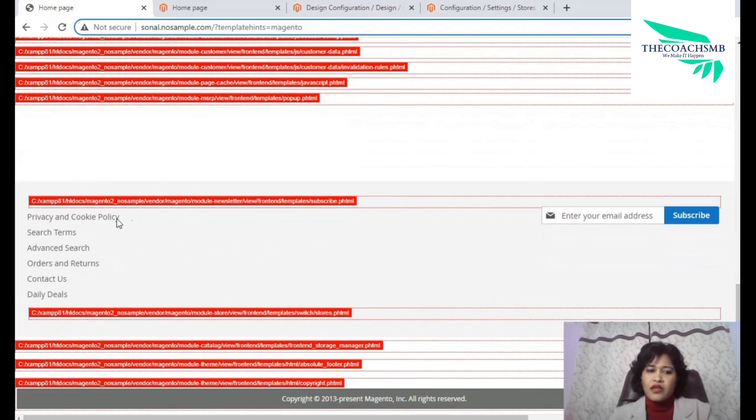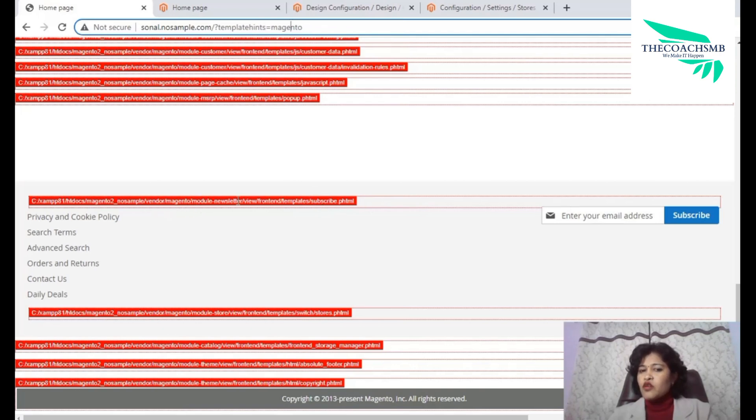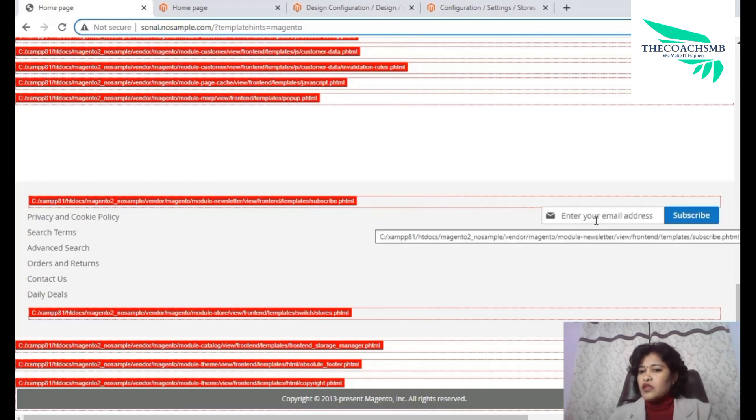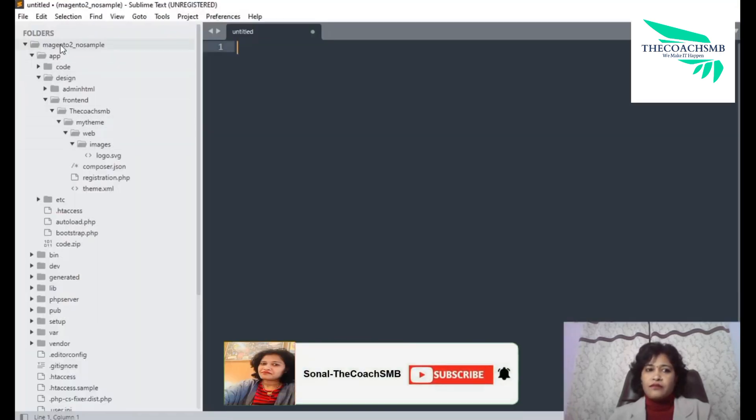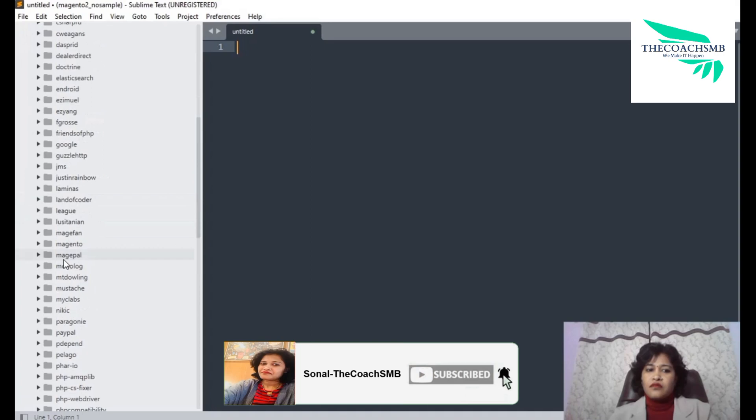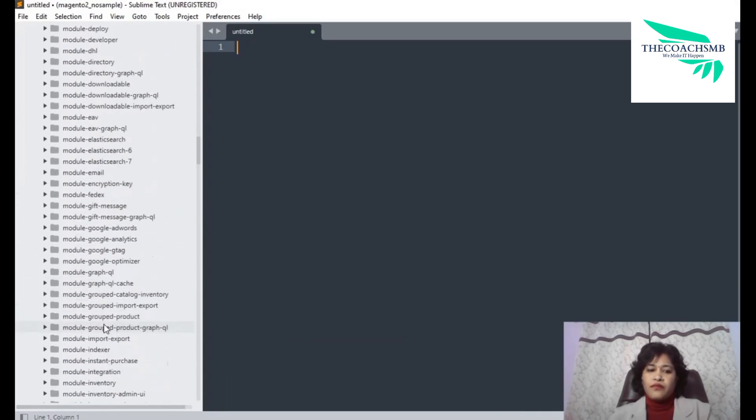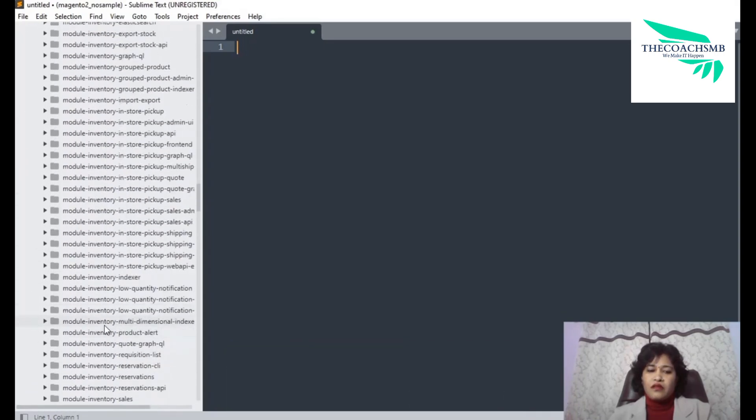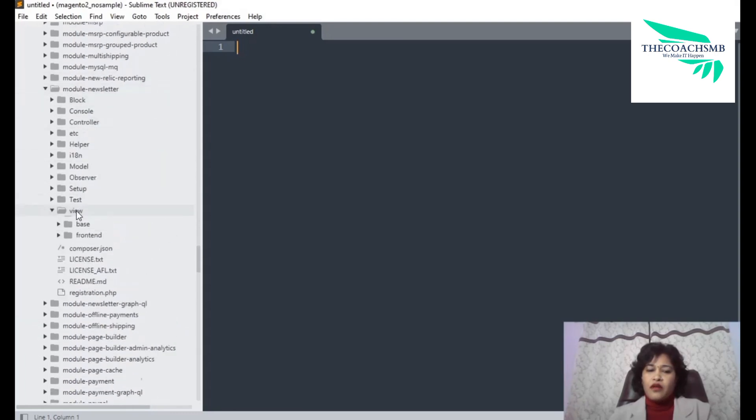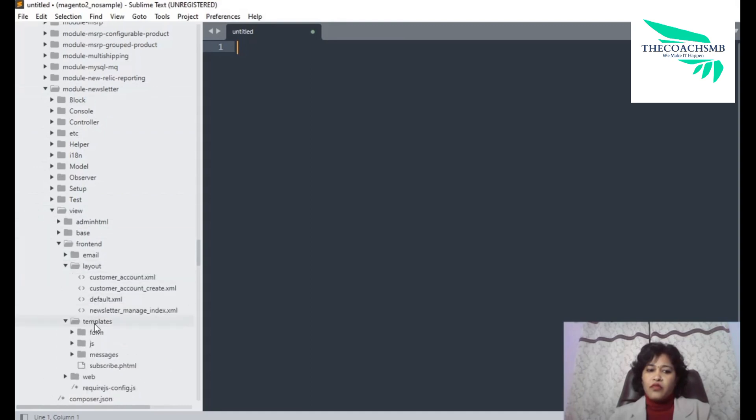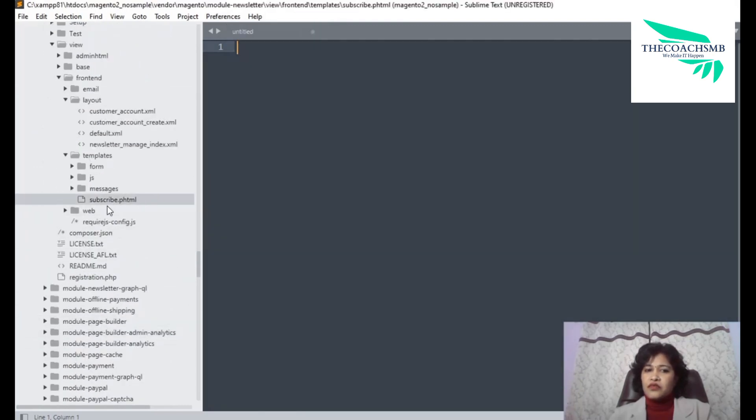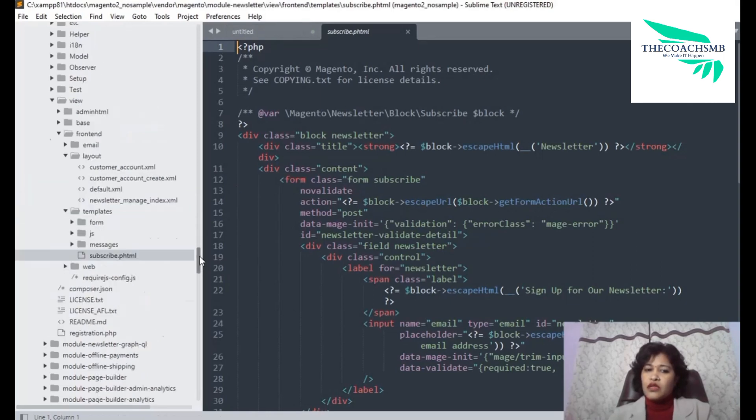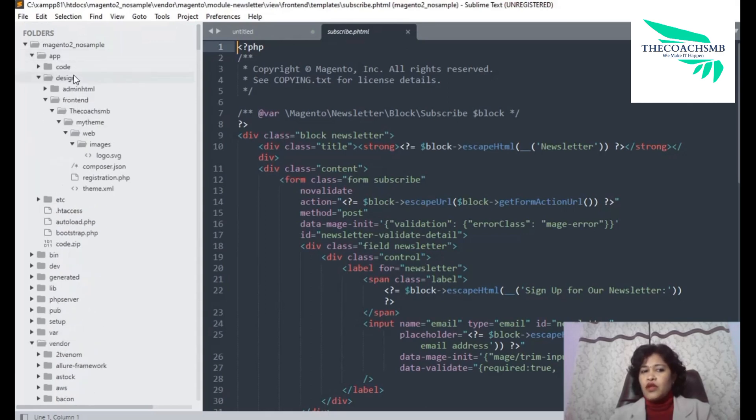The same way when we are overriding or when we want to change this message, it's showing here from which file the message appearing. Vendor magento module newsletter view frontend templates and the subscribe.phd is the actual file from where this content is appearing.